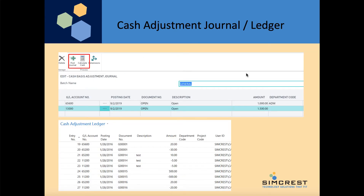The cash adjustment journal is used to post entries that you just want to post to the cash ledger. Here is an example of a cash adjustment journal — we fill it out, post it, and the entries will show up in the cash adjustment ledger.